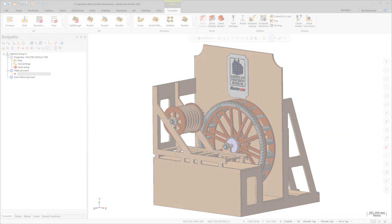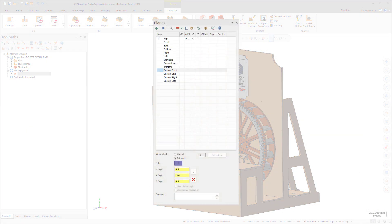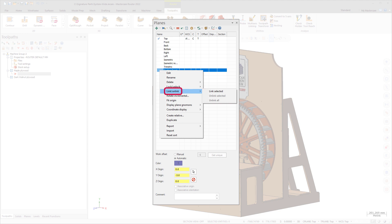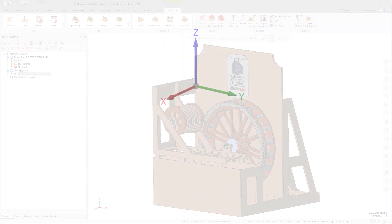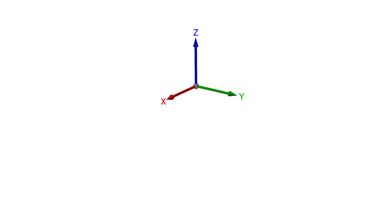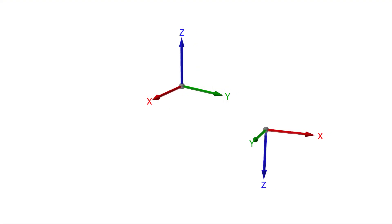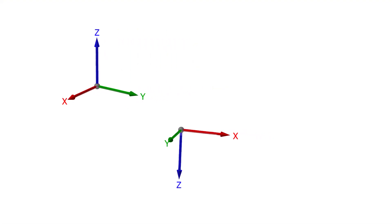Mastercam 2022 includes the ability to link and unlink custom planes in the Planes Manager. Link planes when you wish to maintain a spatial relationship between them. For example, if you link Plane A to Plane B, moving Plane A will move Plane B by the same amount.